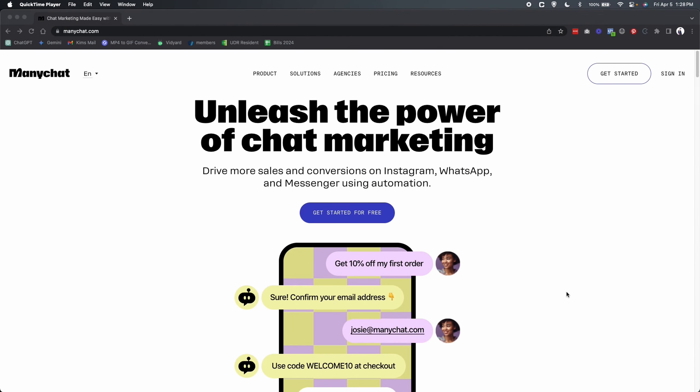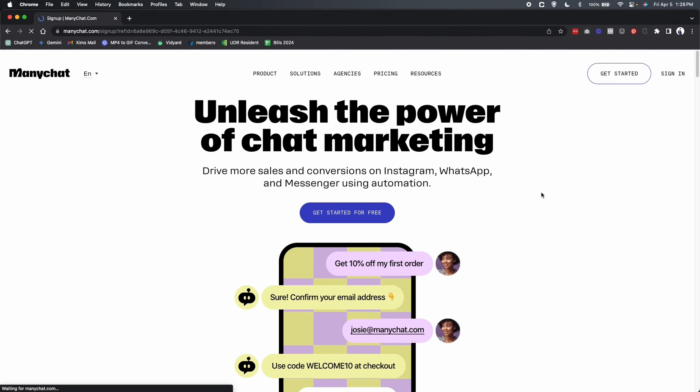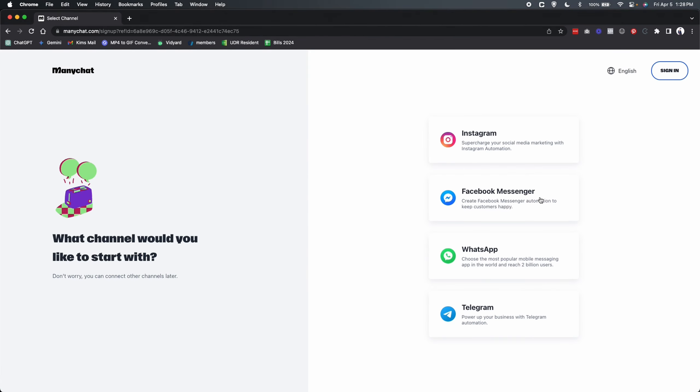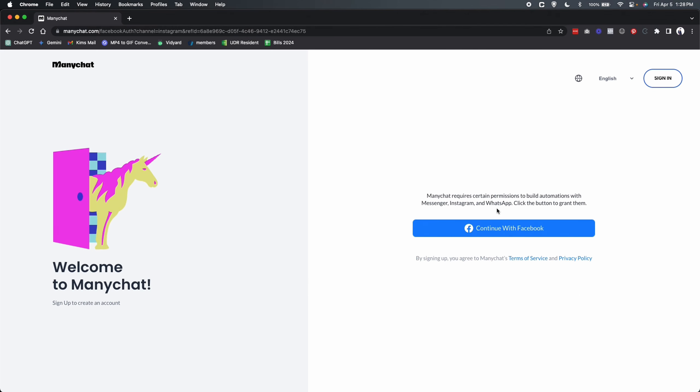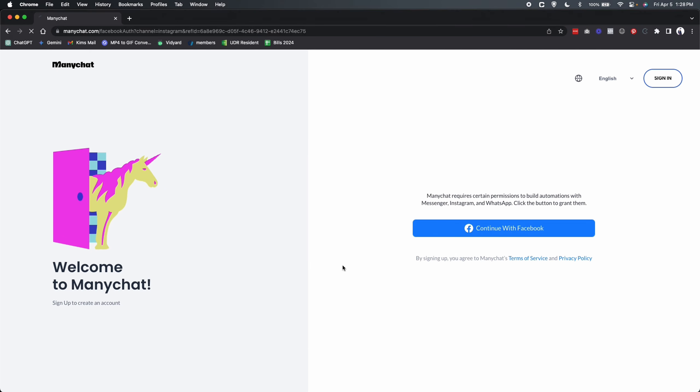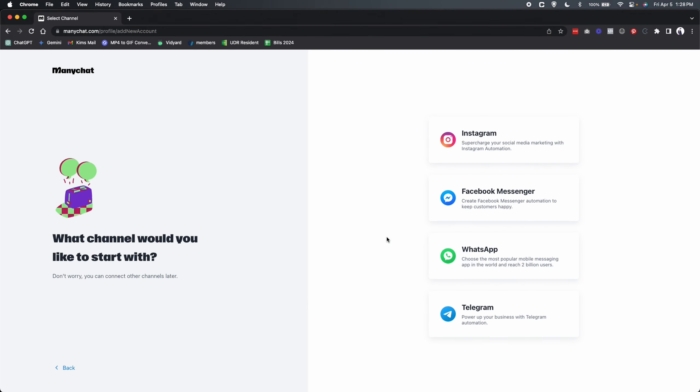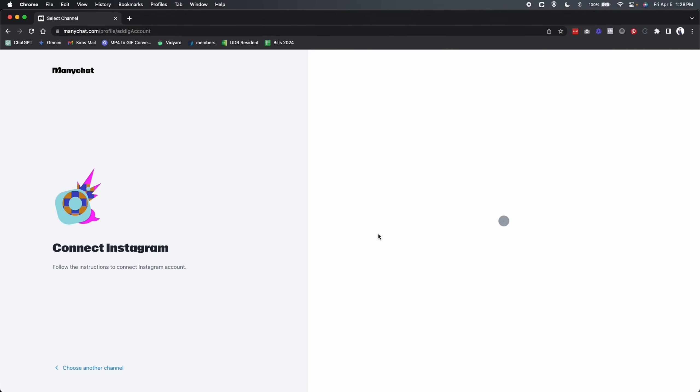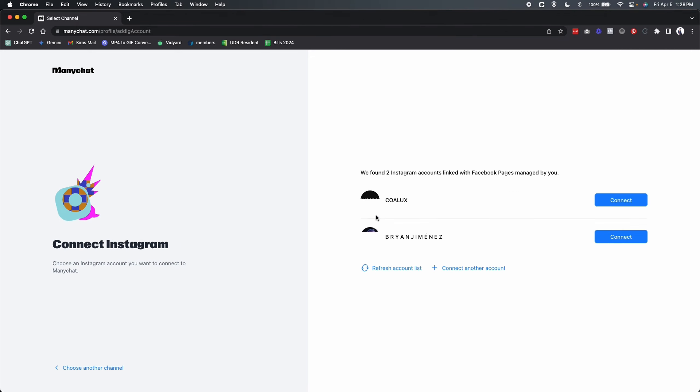Alright, here we are at ManyChat and we are going to get started. So click on get started on the top right and we are going to be integrating with Instagram this time. So let's connect with Facebook. It's going to open up this little window.